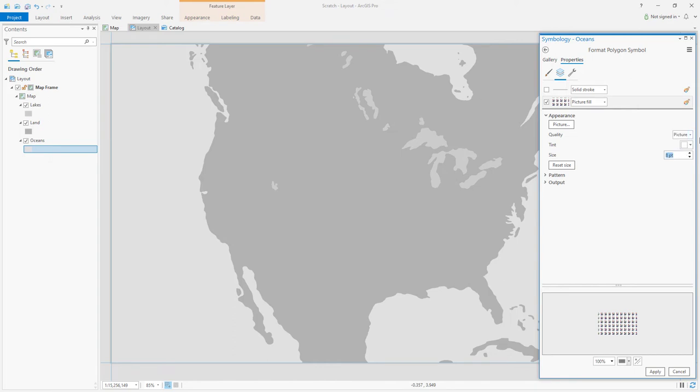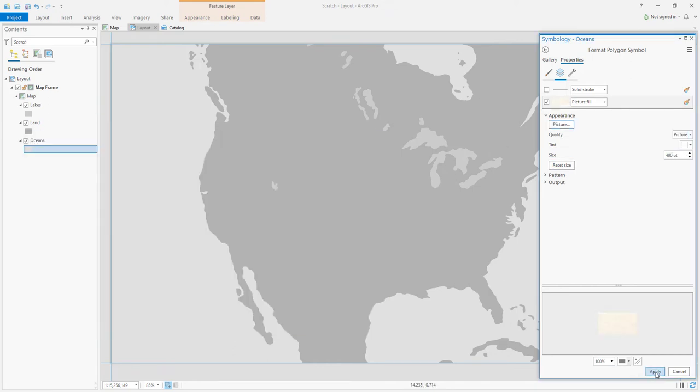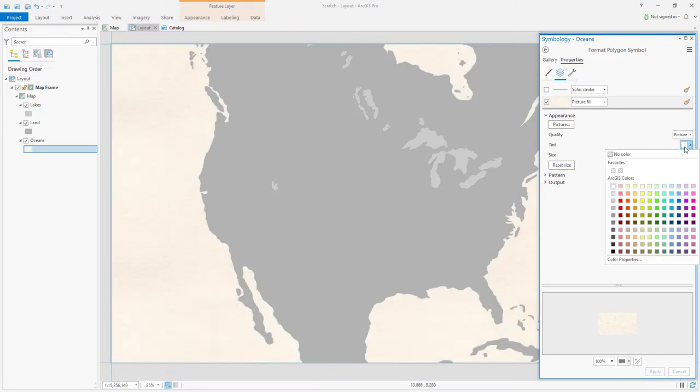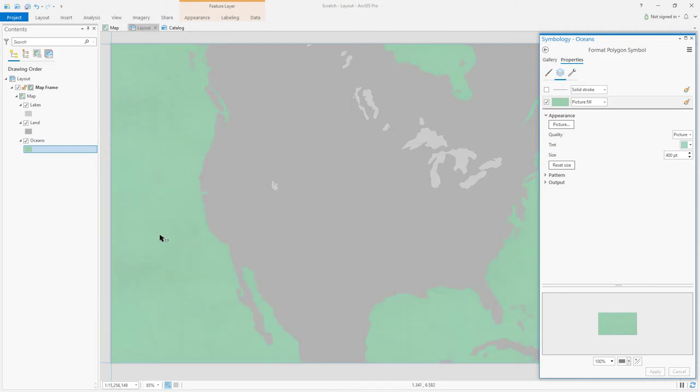We'll choose picture quality, increase its size, and navigate to it. Now we have something with texture which can be tinted and maintain its texture. And we can do the same thing for all of our layers.